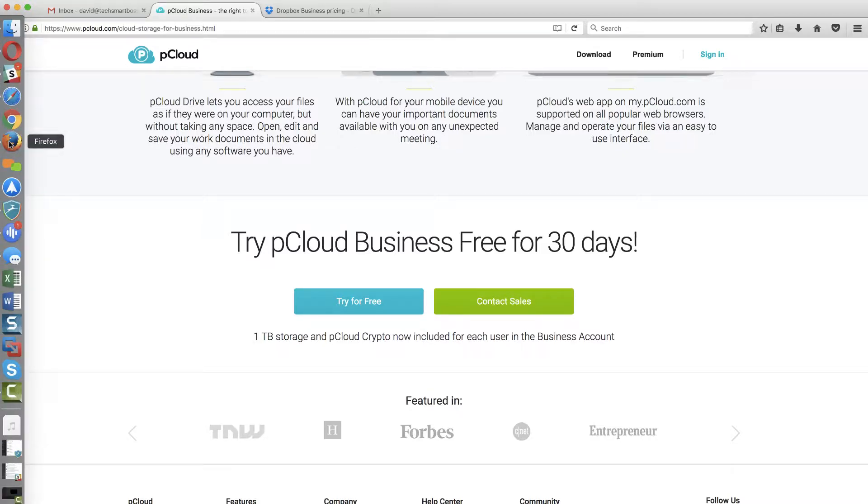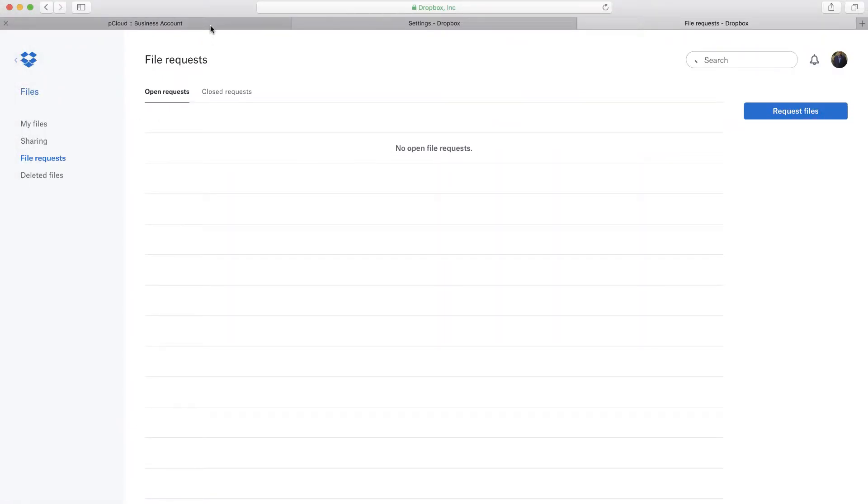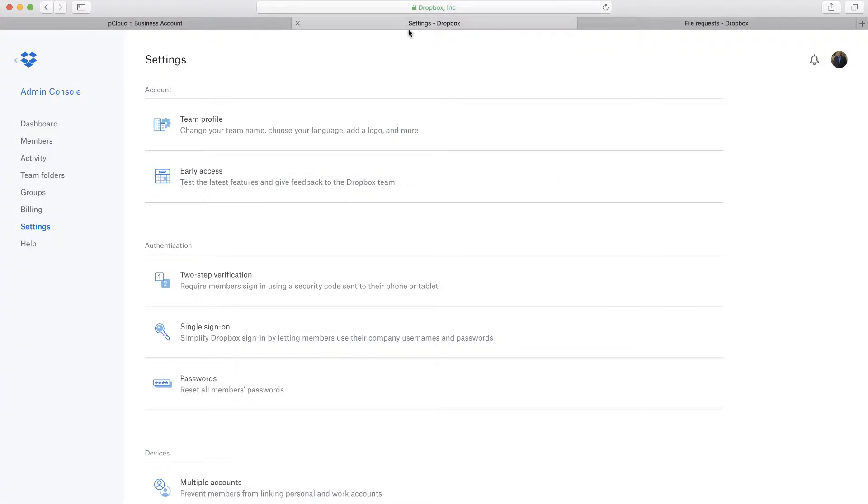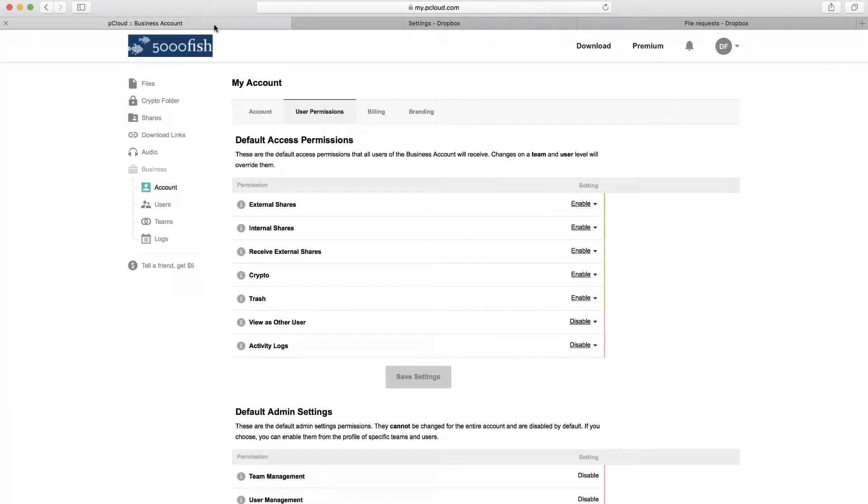So I've got over here a couple windows open where I've got my pCloud business account and my Dropbox business account side by side.